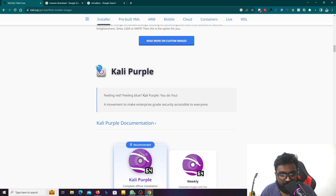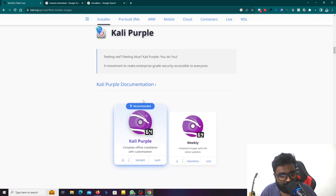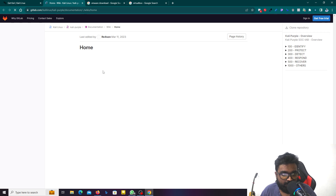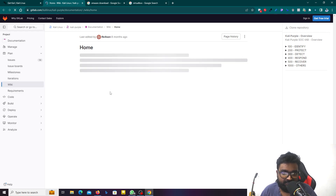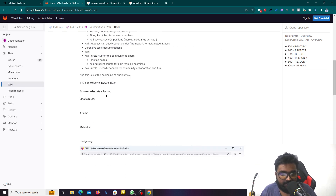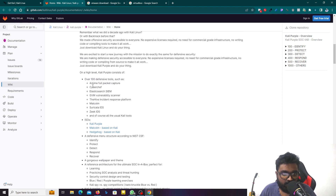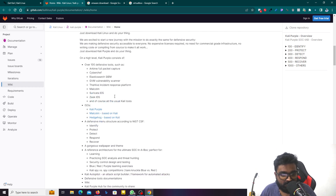So in this case, we have an update of the documentation. You can click the control button and click the documentation button, so this will be updated. This is how you can start, and the type includes over 100 defensive tools such as full packet captures, Elastic Search, and GVM vulnerability scanning.